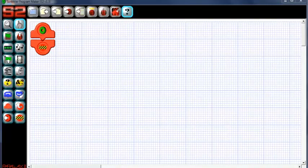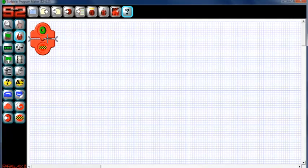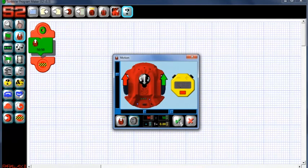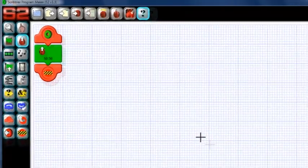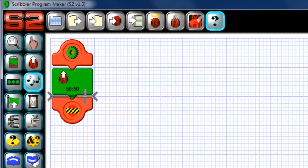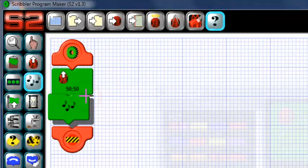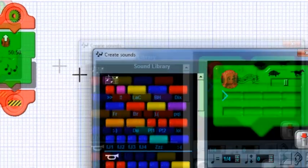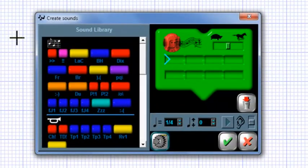So, let's set a move forward action tile and then insert a music action tile. The music action tile is this one right here. Click it and then click in your program where you'd like it to go. The music control box should appear.